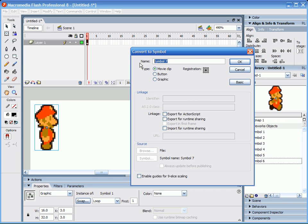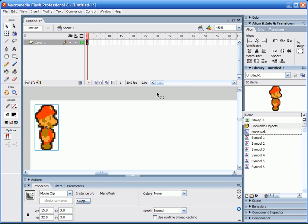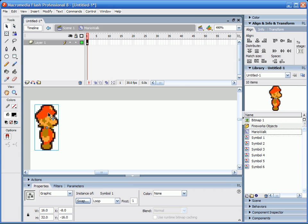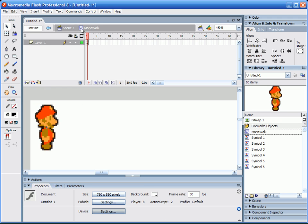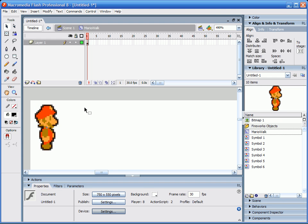You're going to make sure you change it to a movie clip and you can give it whatever name you want. So I'm just going to name this one Mario Walk. And then you're going to double click on it and go inside of it, and you'll notice that up here it says your movie clip name, which means you're inside of it now.